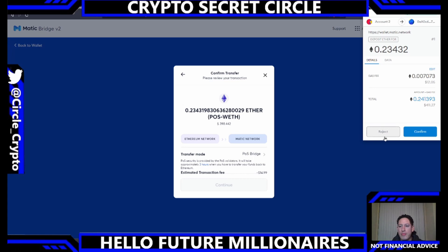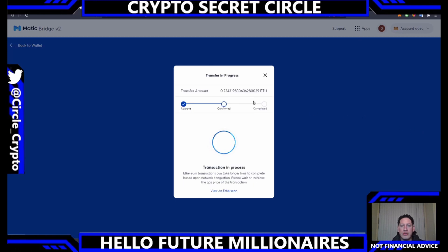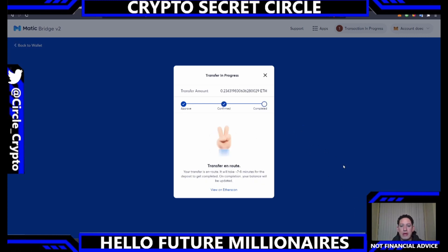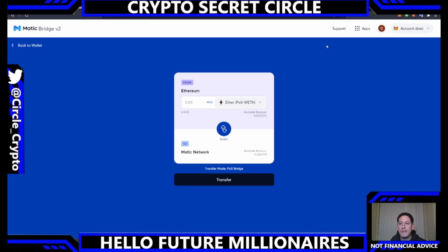MetaMask will pop up — we'll confirm our transaction. There is a gas fee because we're moving it from Ethereum, so Ethereum is doing the work. Confirm. The transaction is in process — it says transaction one confirmed. Now that the transaction was confirmed you can see the transfer is in route. Your transfer generally takes about seven to eight minutes.